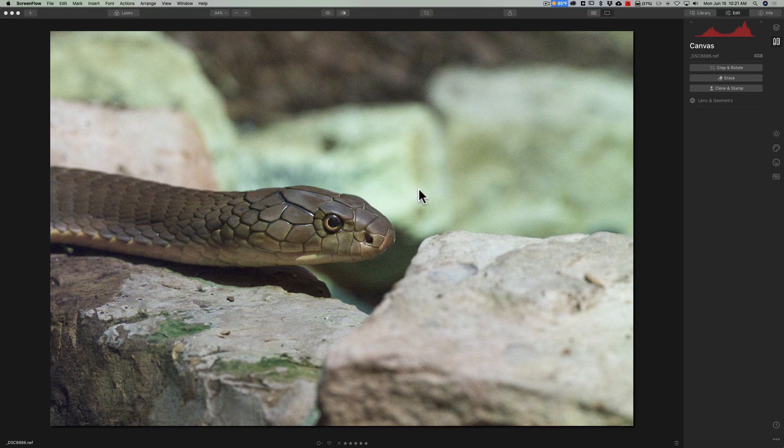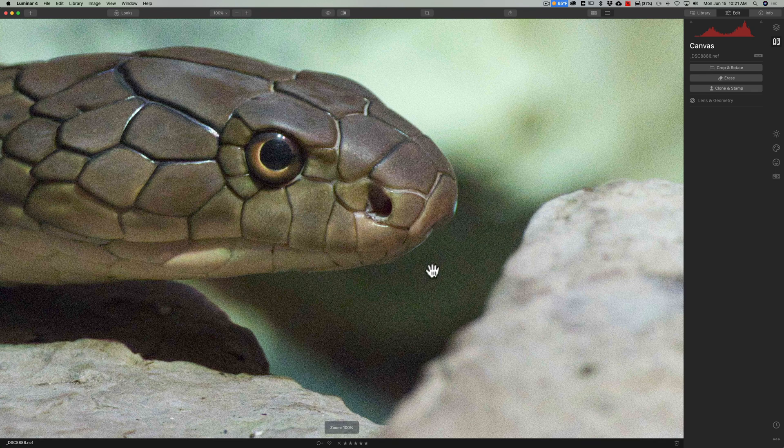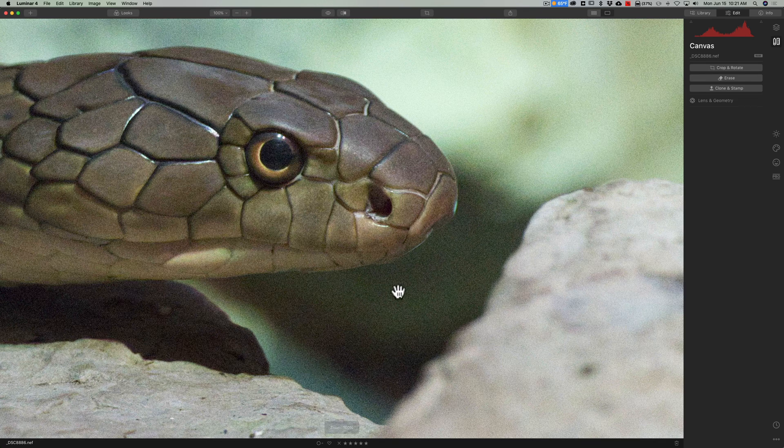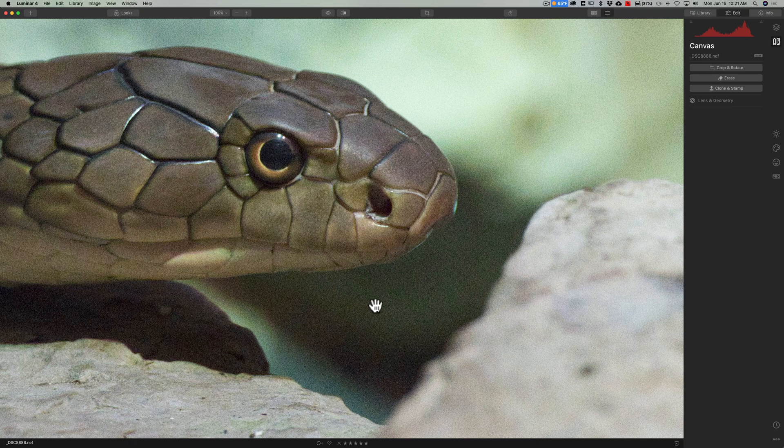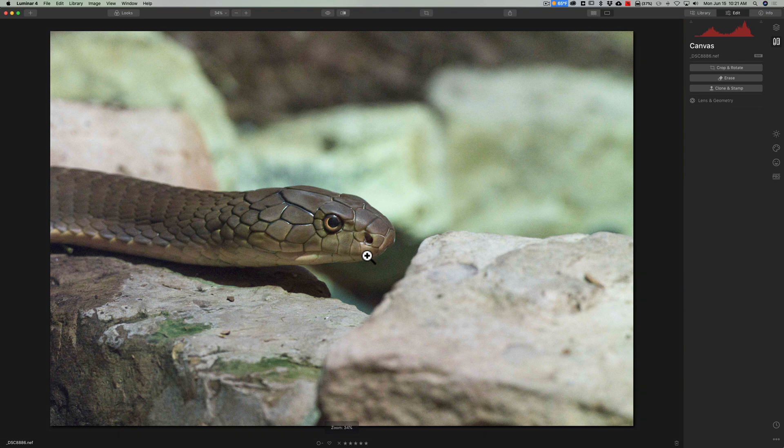Now we're going to be working on this image of the King Cobra and it was shot at a very high ISO and you can see that there's a considerable amount of noise in it particularly in this darker area below the cobra's head. In the description below this video I'll have a list of all the equipment and settings I used to capture this image.